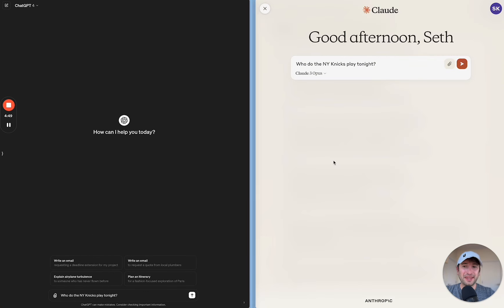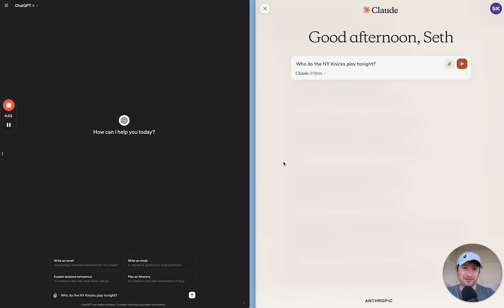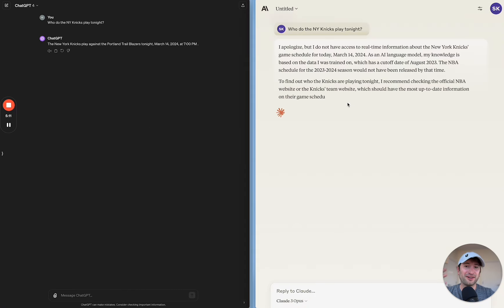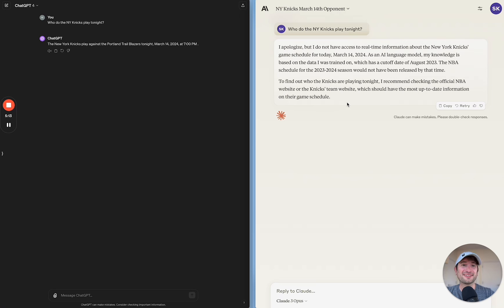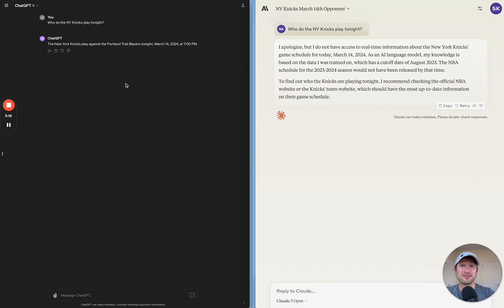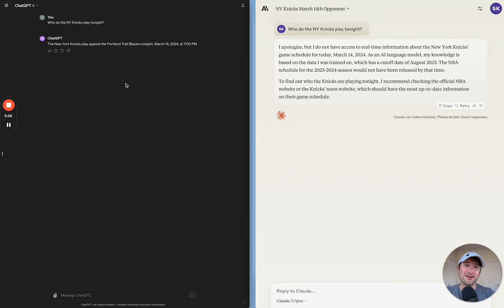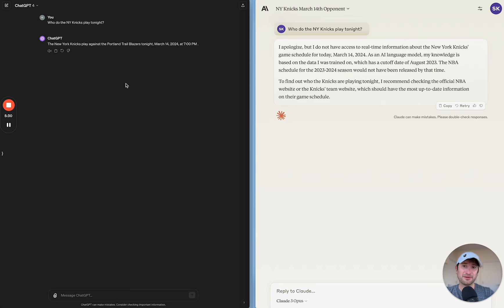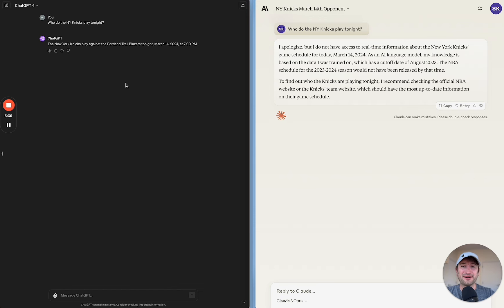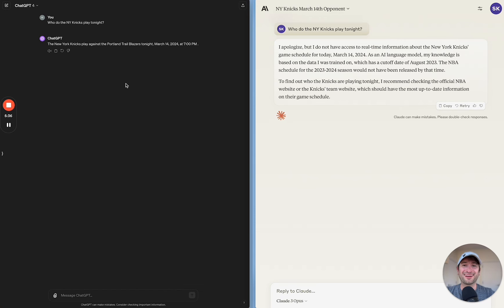The next thing that I'm going to test these models against is real-time information. So I'm going to ask, who do the New York Knicks play tonight? Right off the bat, we can see Claude does not have real-time information while ChatGPT does. So this is pretty important. Right now, maybe in the future, Anthropic will add real-time information to the Claude model here in the Claude chatbot so that it can access that real-time information. But right now, if you need real-time information, ChatGPT is going to be a much better option for you than Claude.